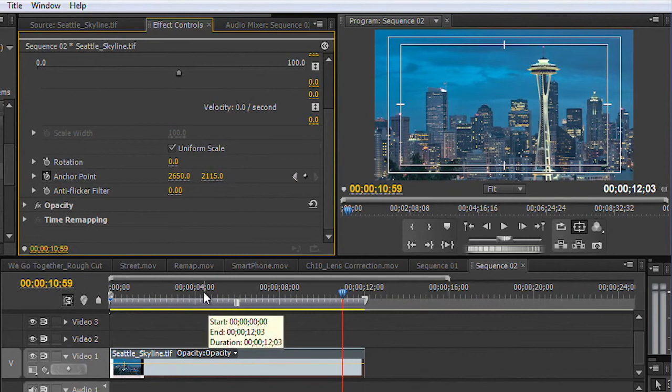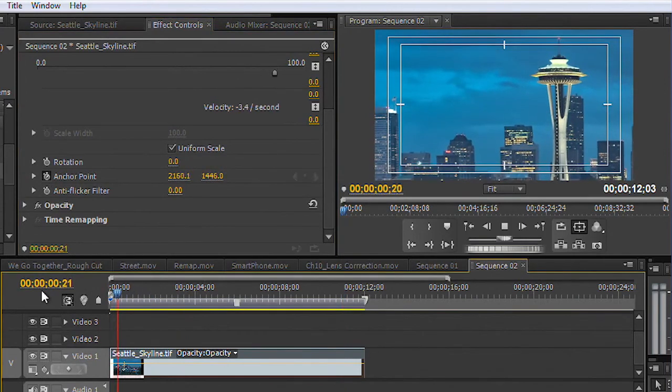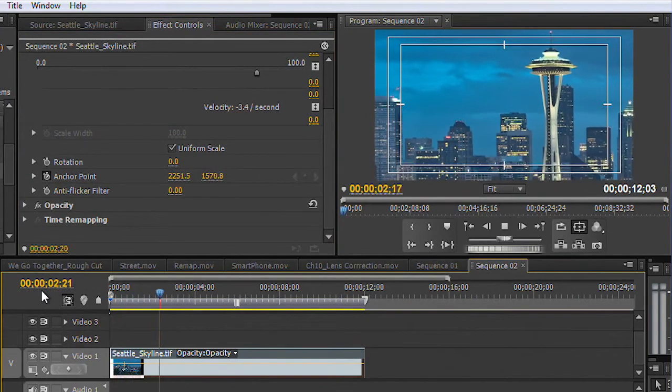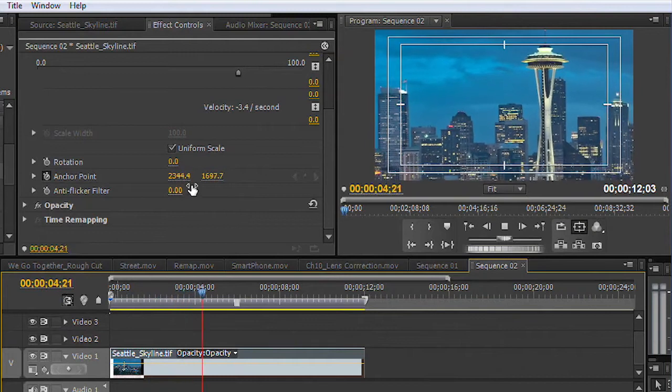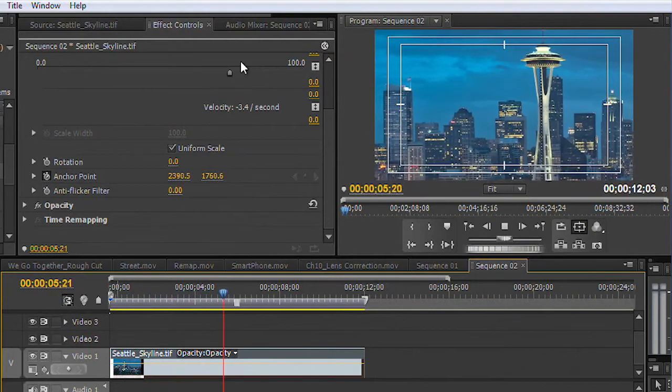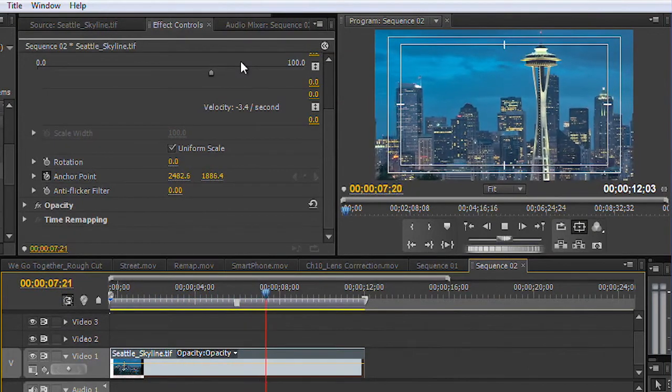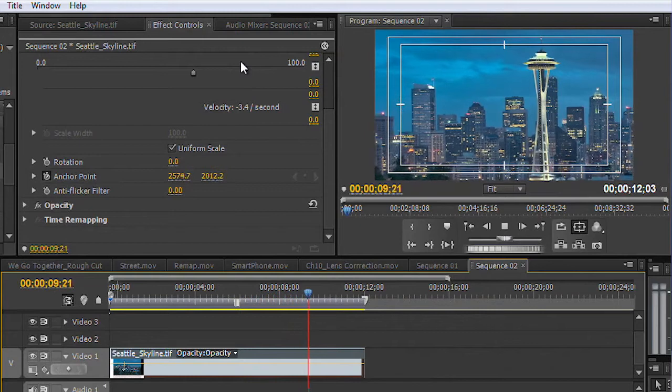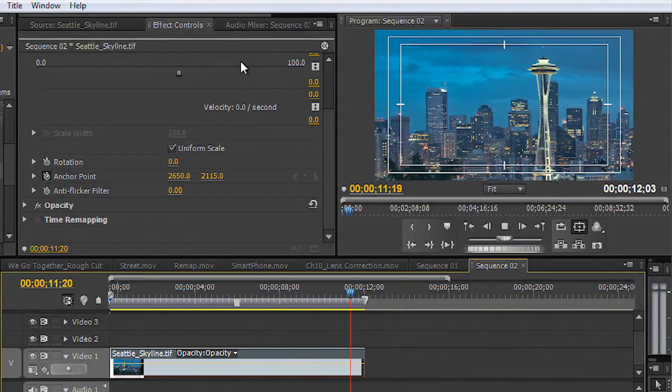Here we go. Come back to the beginning here and press play. And you see it does exactly what we told it to do. Over time the anchor point and the scale values are animated. That works really well.